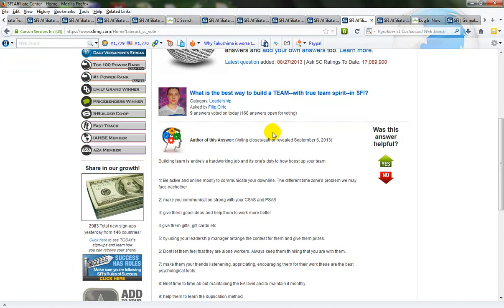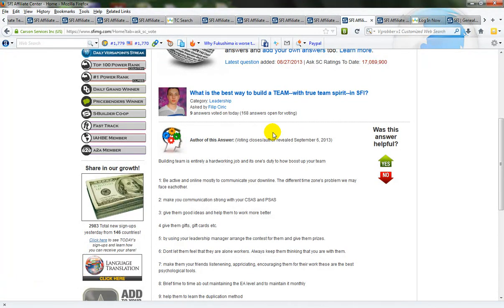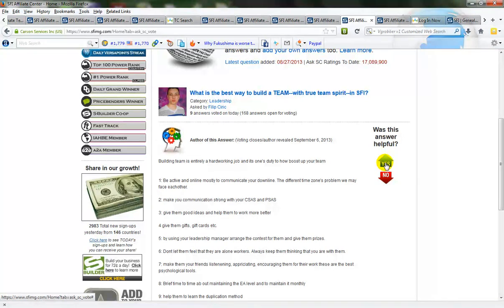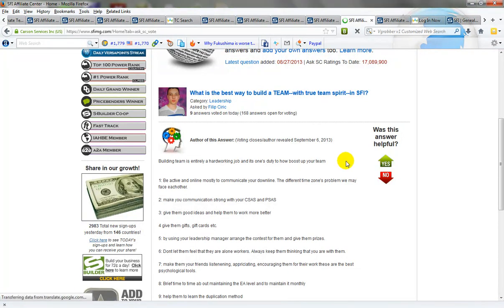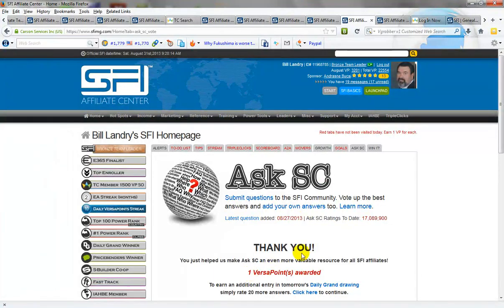So this takes time to do, this is the thing that actually takes time, a lot of people because of that don't bother. You can if you wish or you can skip it, it's entirely up to you but it gives you an extra VP so as soon as I do the tenth question it says thank you and I've been awarded one versa point.